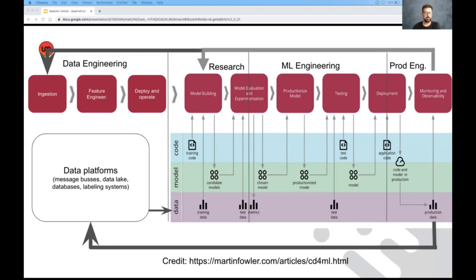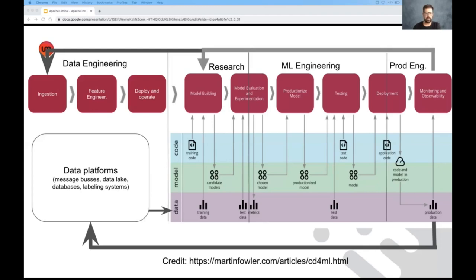And finally, we monitor the model in production, we make sure that its performance meets our expectation also once it's been released. So this process is nonlinear, so the phases can go back, we can go back to feature engineering after testing failed.